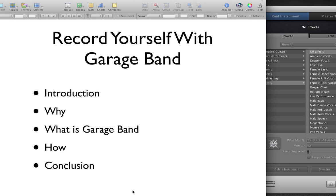So try out GarageBand, recording yourself. Let me know how you do. Report back in the comments.